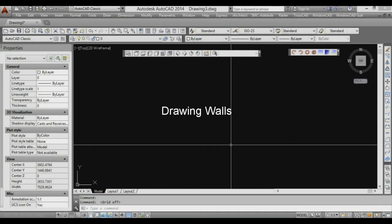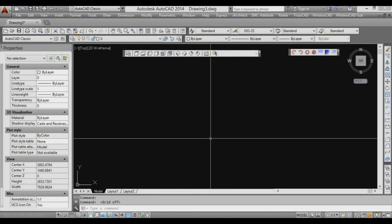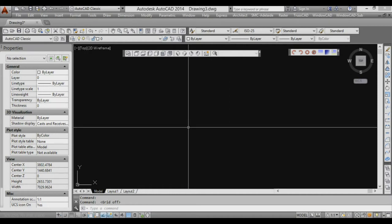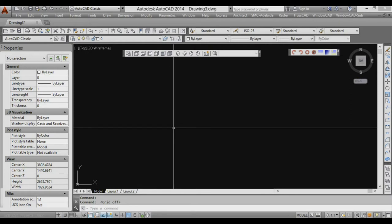In this video we're going to do our first exercise based on all the things we've learned previously in the other tutorials. Before we start, you should download the drawing files from the link below so you have something to work with. Once you've done that, we can get on with drawing up the ground floor plan of the house we're going to be working on.